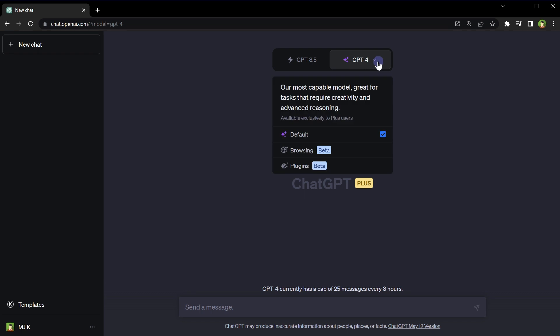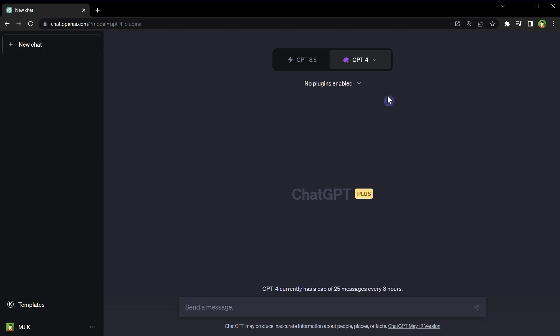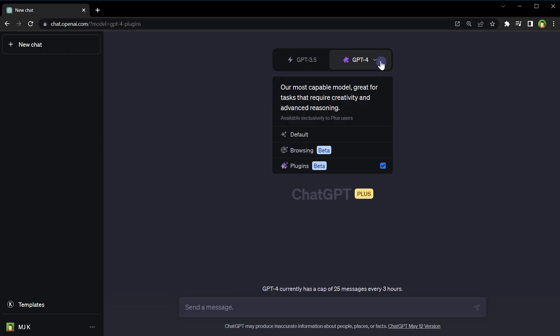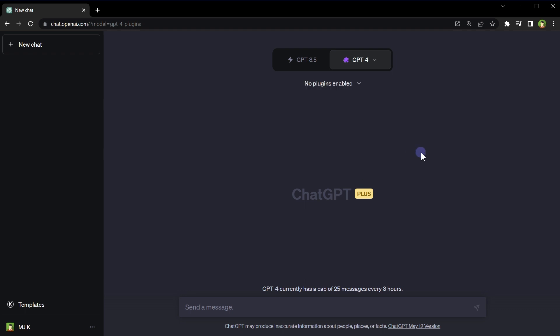Under GPT-4, you get the plugins option. Click at that option to enable plugins. Now that the plugins option is enabled, another dropdown option becomes visible. Click at it and go to plugin store.